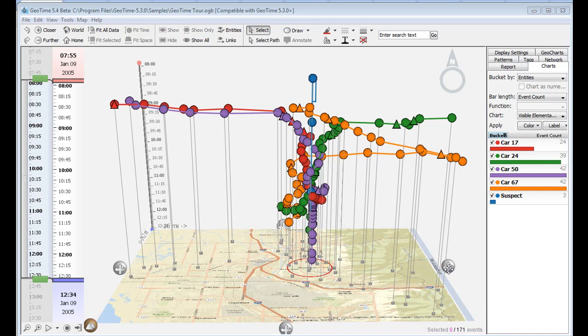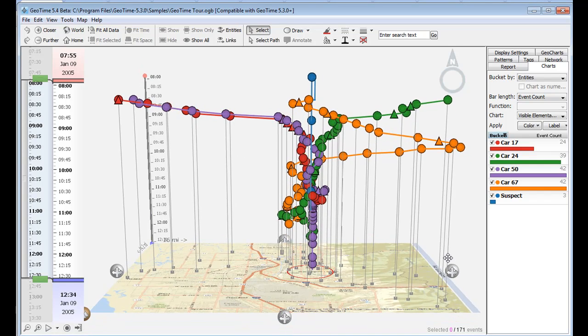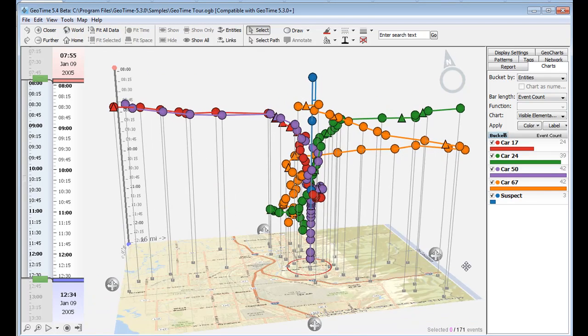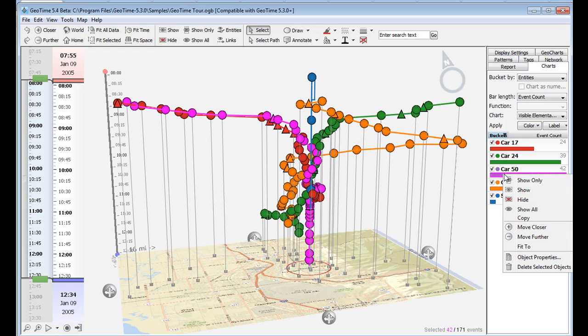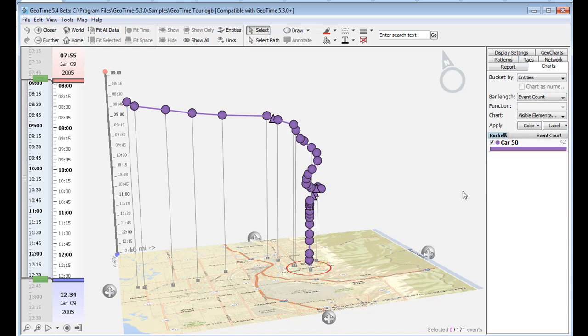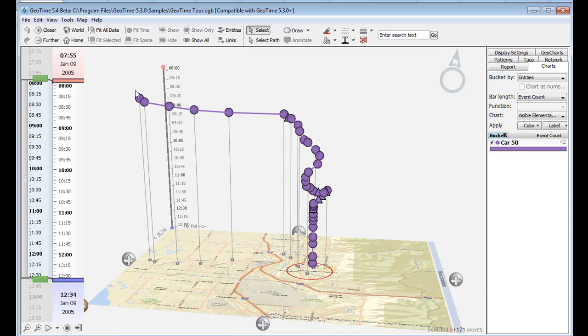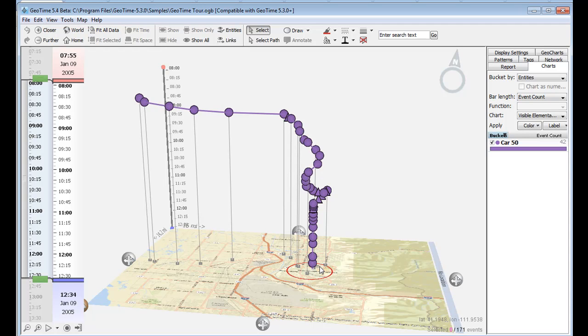The second pattern we can see is the lack of movement inside the downed officer's car. For example, when we isolate just the suspect's vehicle, we can see them move into the suspect's area, converge on the suspect's house, but then stand for a long period of time after the officer inside the car was downed.